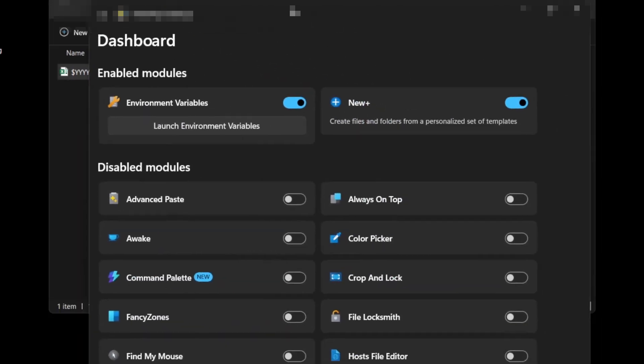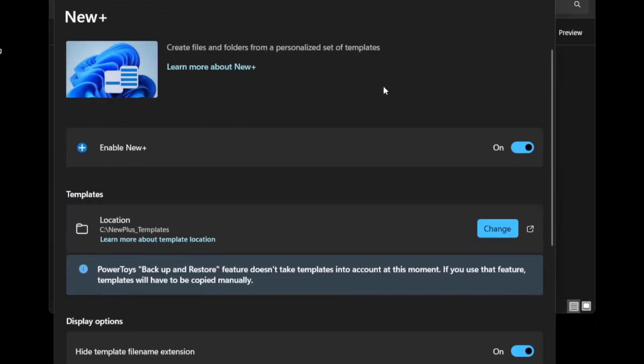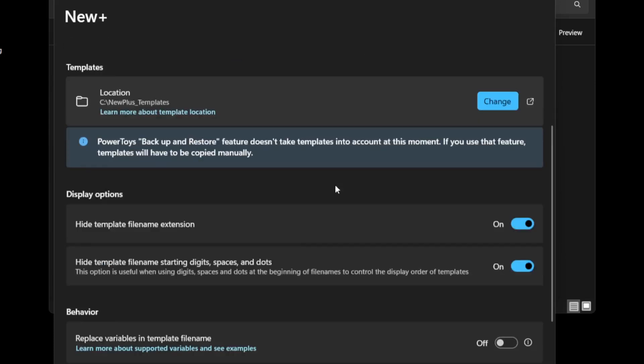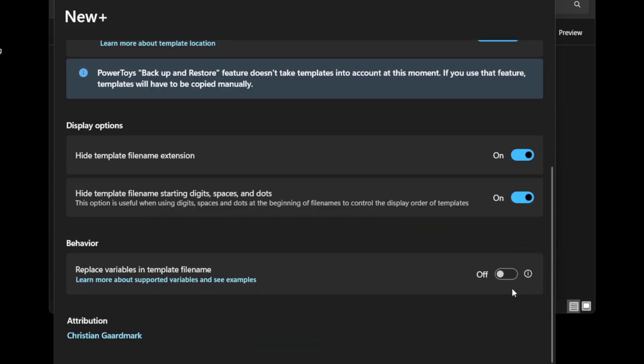So if we bring up the PowerToys dashboard, go into New Plus and scroll down, you can see here the behavior option, replace variables in template file name is off.